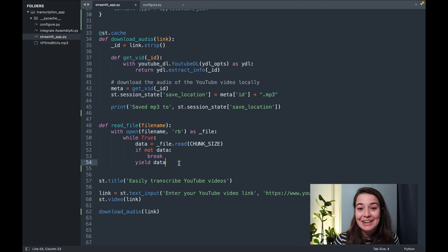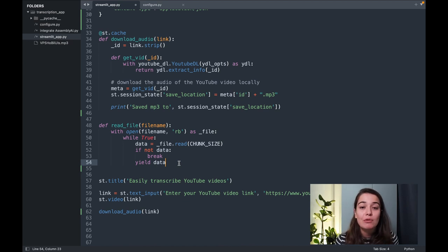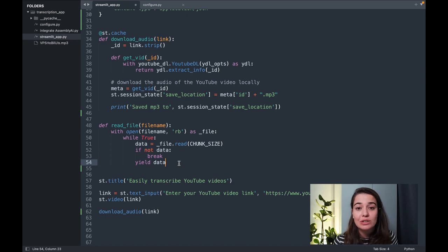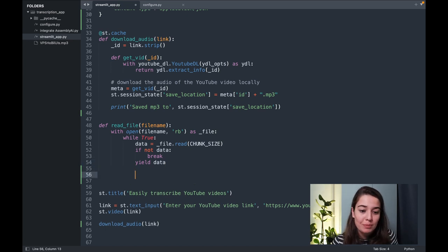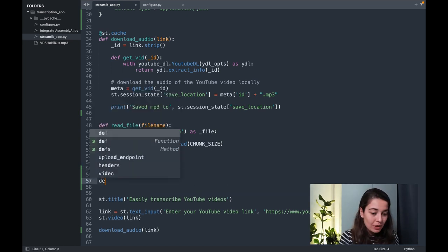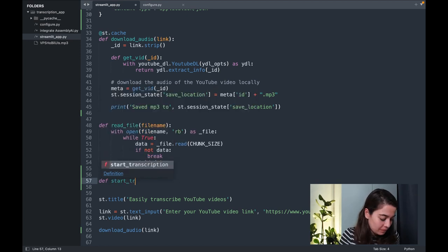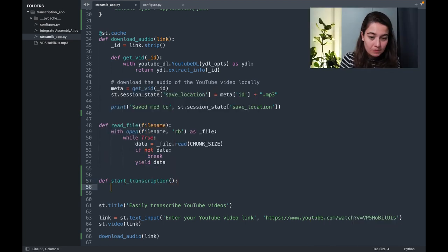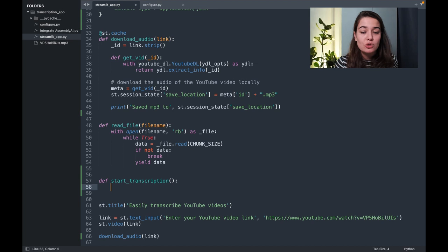The next thing that I want to do is to create a function that will upload the audio file that I have locally to Assembly AI and then that will also start a transcription job. And I will call this one start transcription.